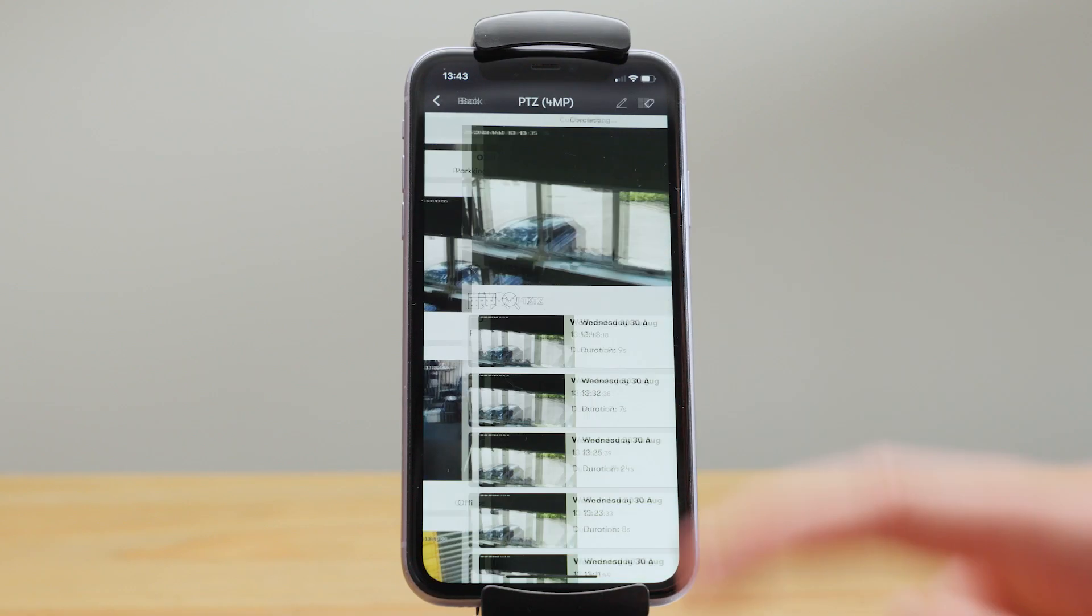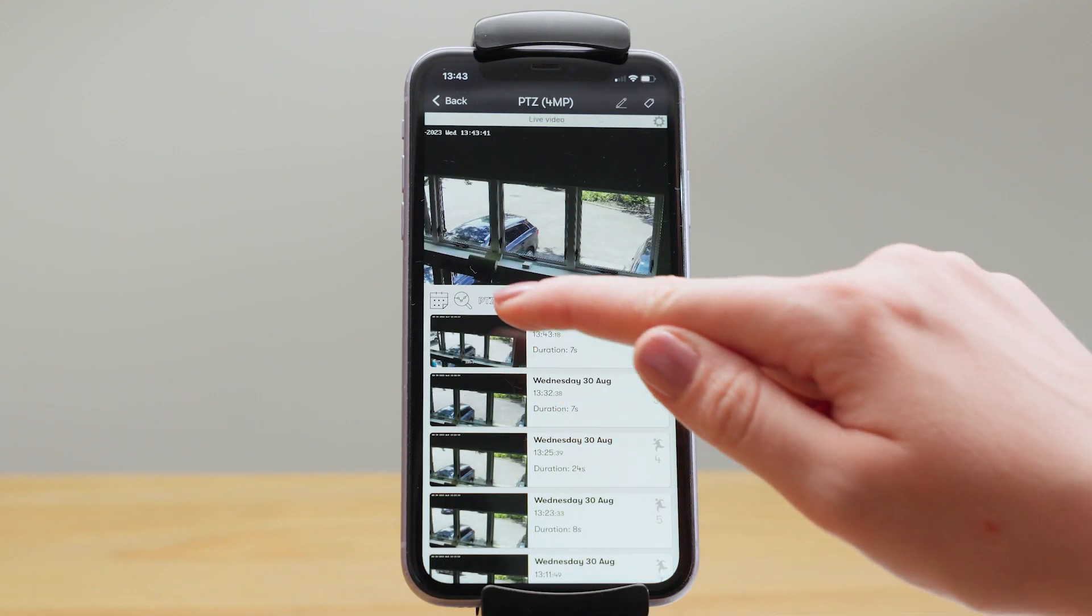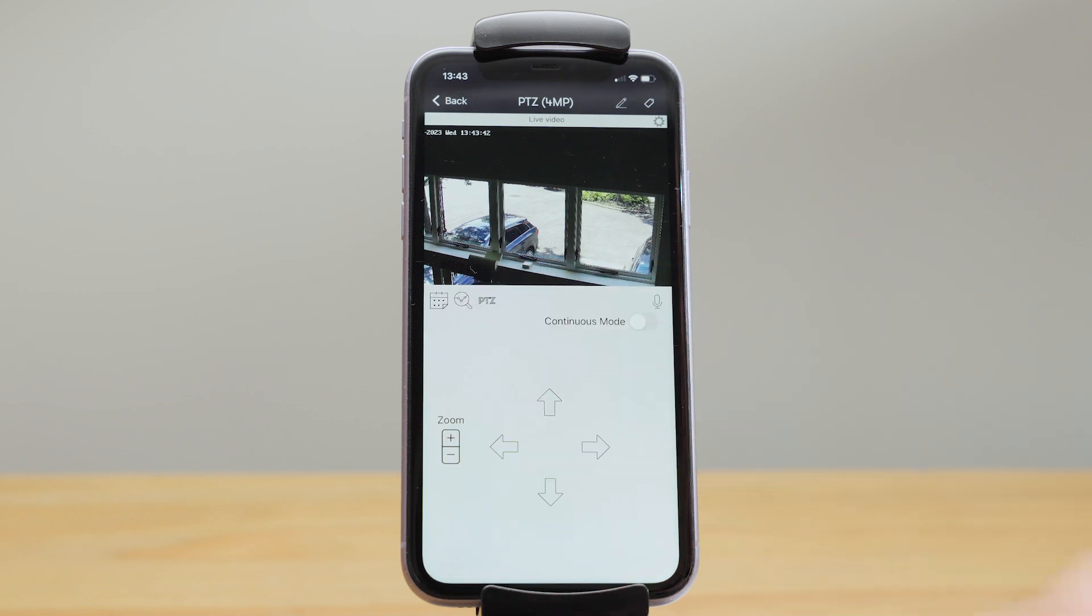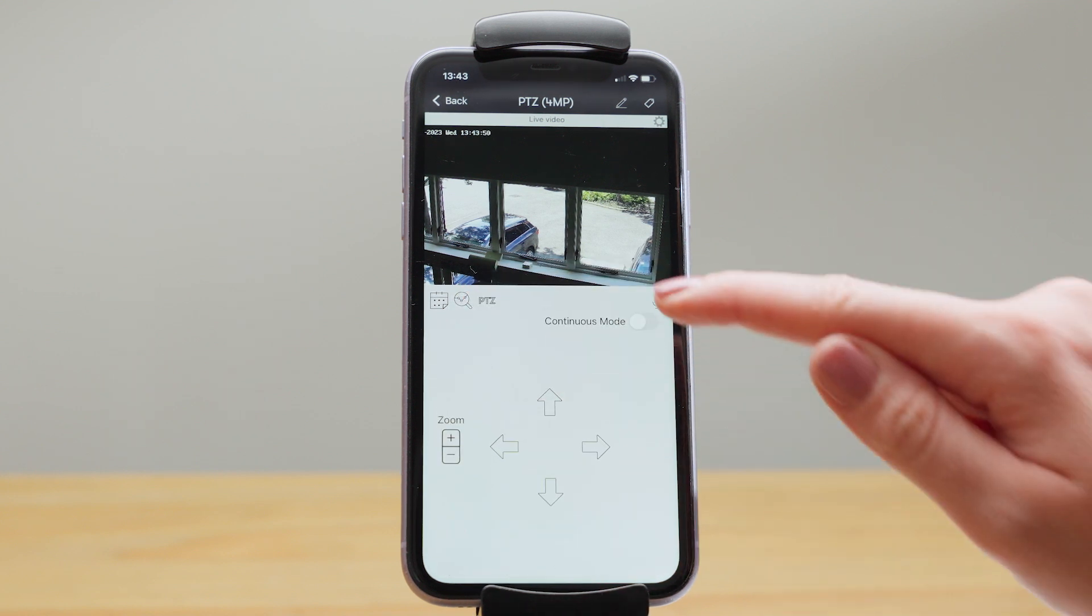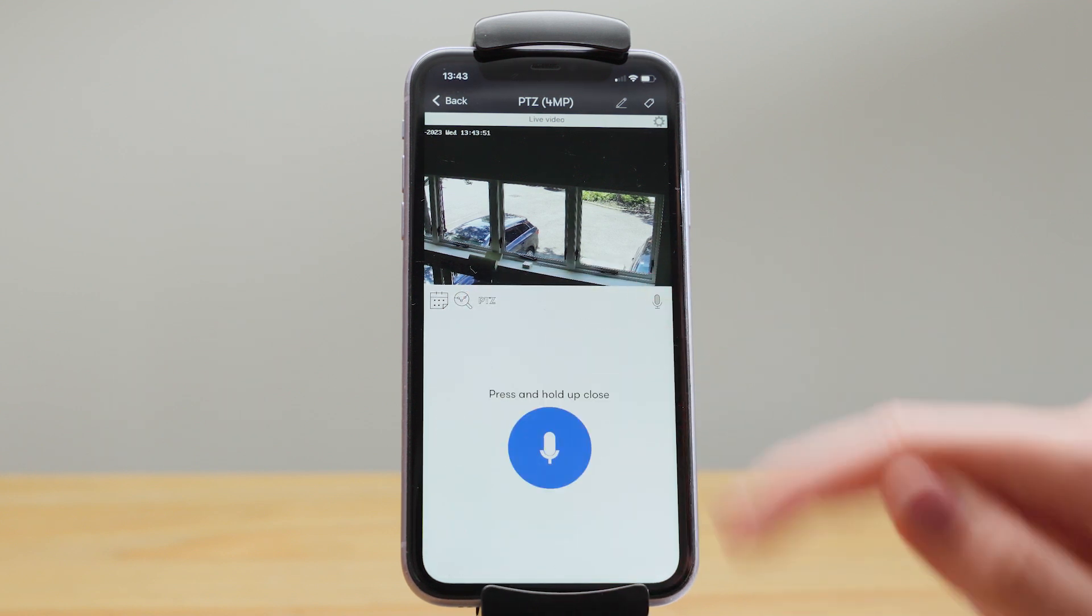Cameras with pan, tilt and zoom functionality can be controlled remotely through the Videoloft app and for those with support for two-way audio you can also talk through the app too.